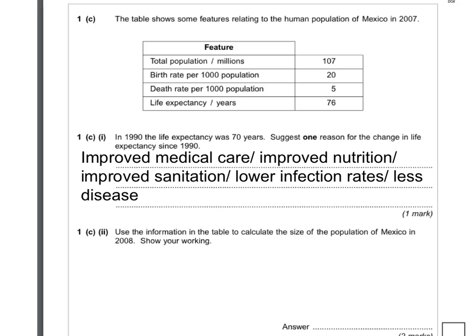Let's look at the next part. Use the information in the table to calculate the size of the population one year later, so 2008 compared to the date here, which is 2007. Show your workings.